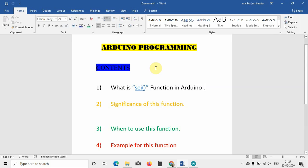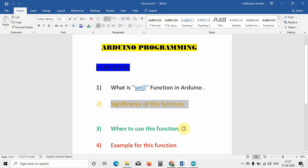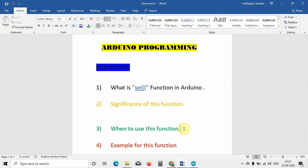The contents we are going to discuss in this topic are: first, what is the SEI function — its significance and why we use it in Arduino programming. Next, the significance of SEI, and then when to use this function and where we can implement it. Finally, we will go through an example to see how it has been implemented.